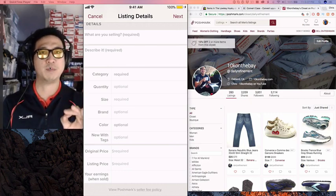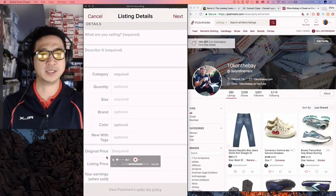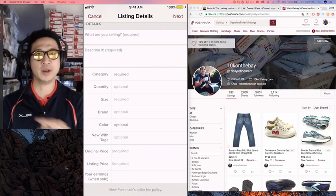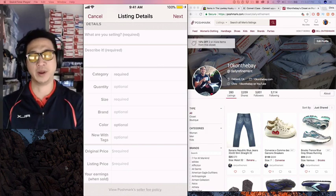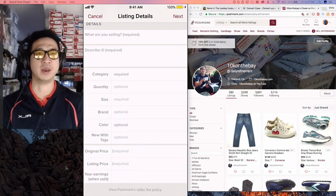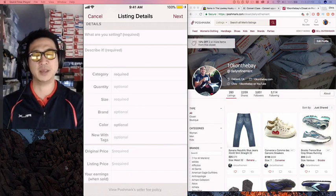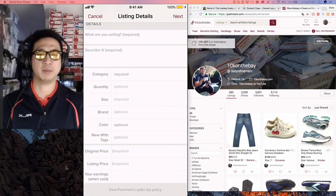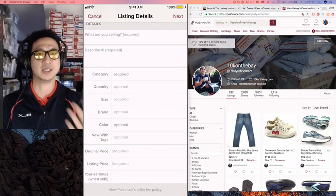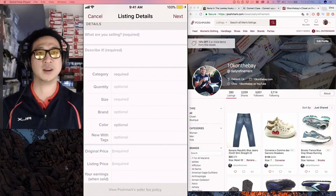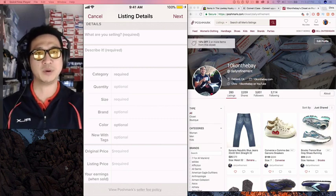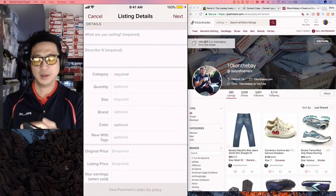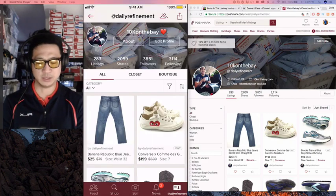My favorite part of Poshmark is this original price thing. As a buyer, I want to know what the original price is. This is my biggest gripe with eBay. They don't have this MSRP, so on eBay, people have no idea what the MSRP is. It makes it suck as far as getting a high price as a seller. The listing price is what you want to sell for. I'm going to go ahead and cancel that because I've already listed this pair of shoes.